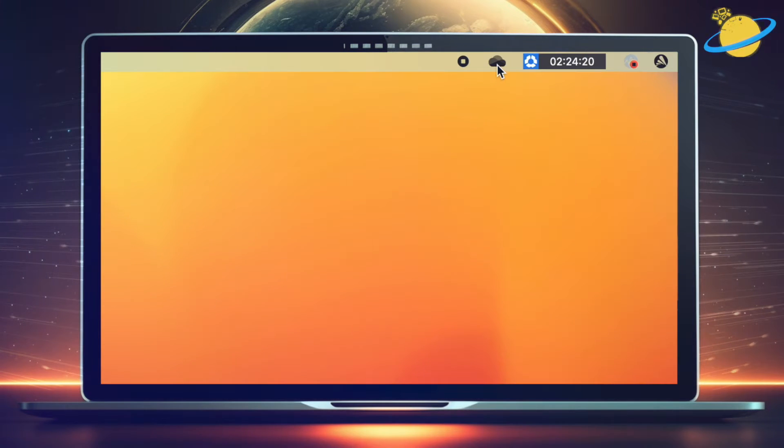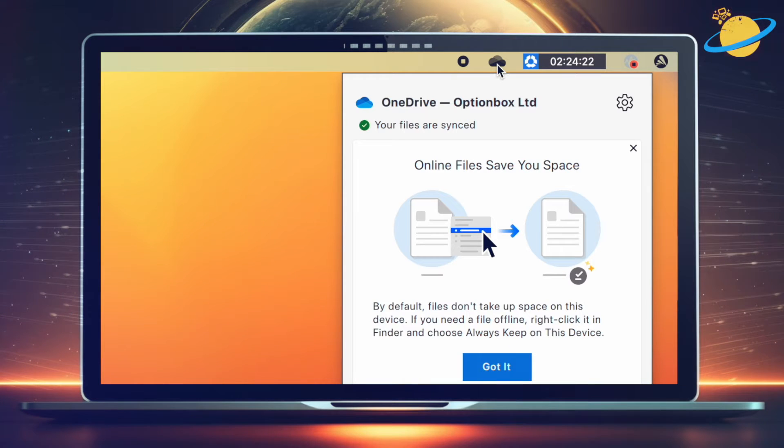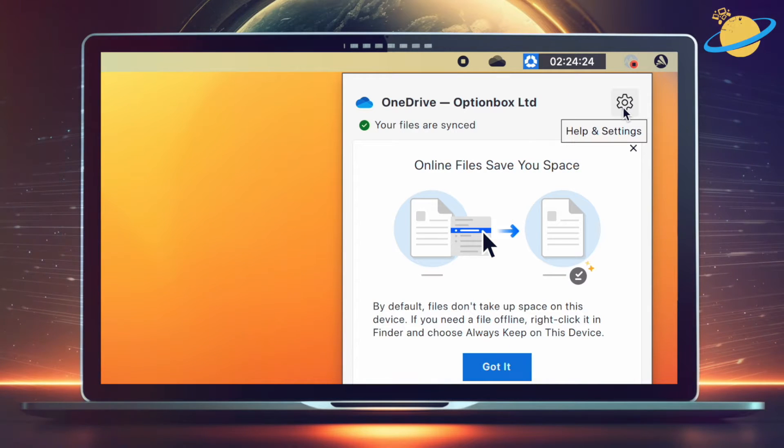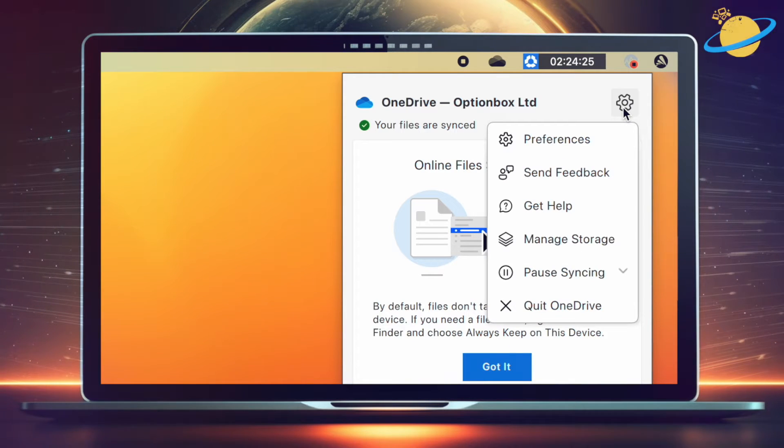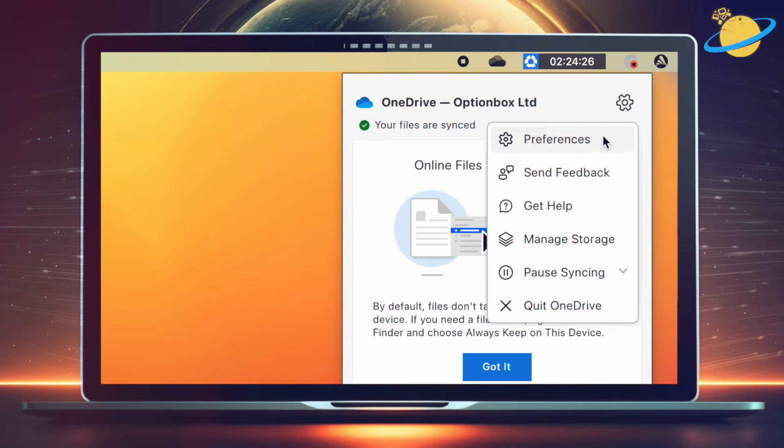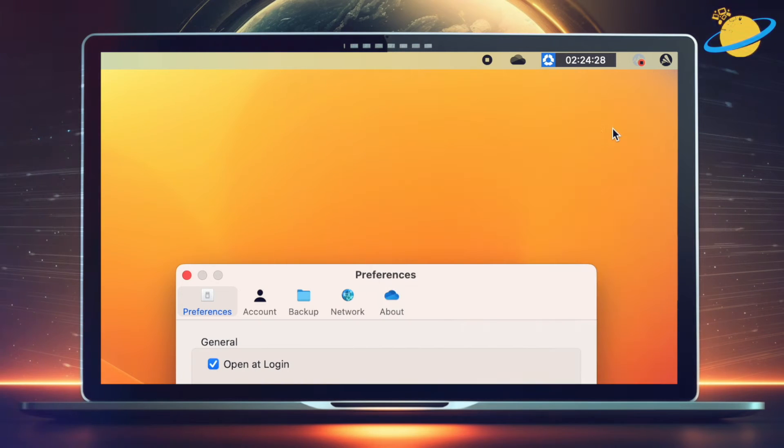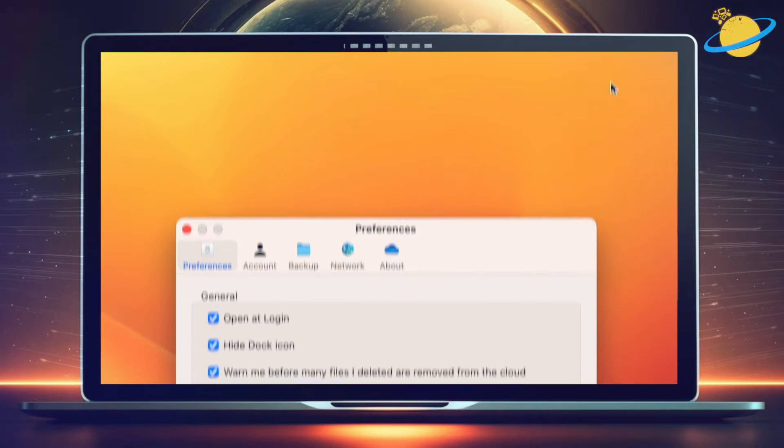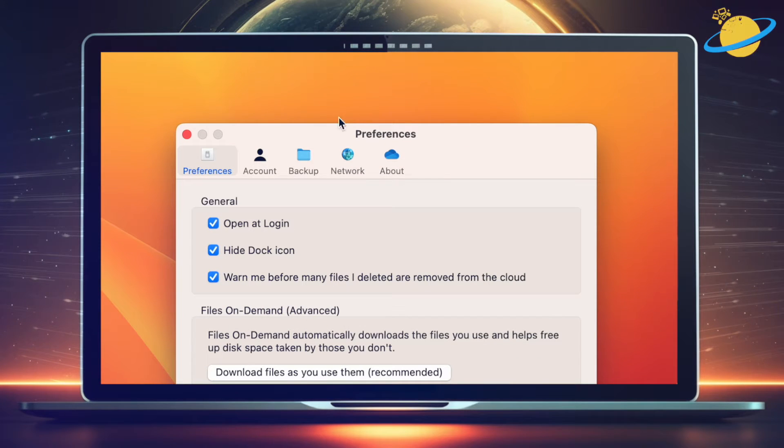To do that, open OneDrive and click the cloud icon at the top. Then hit the cog icon and select Preferences from the drop-down. In Preferences, head to the Account tab.